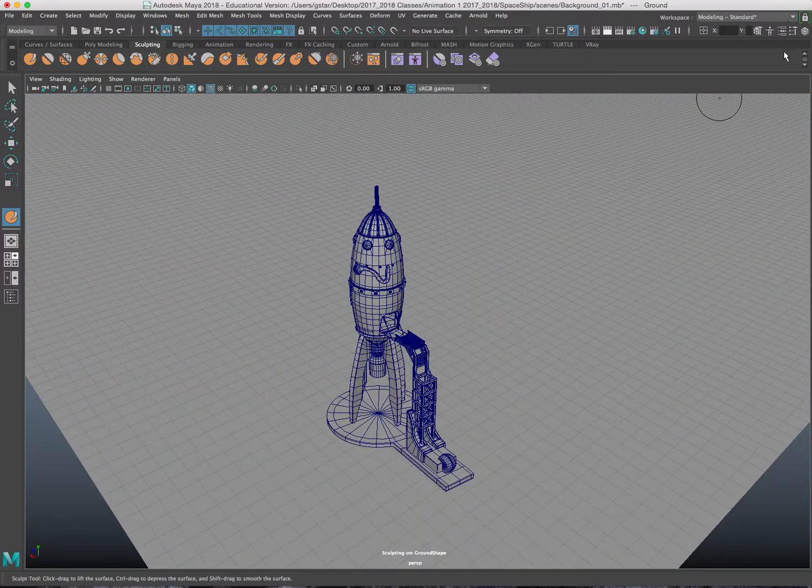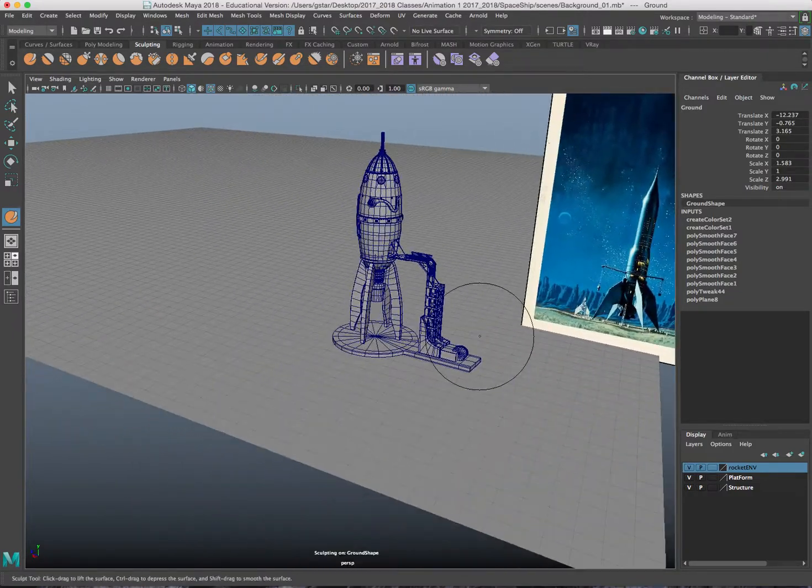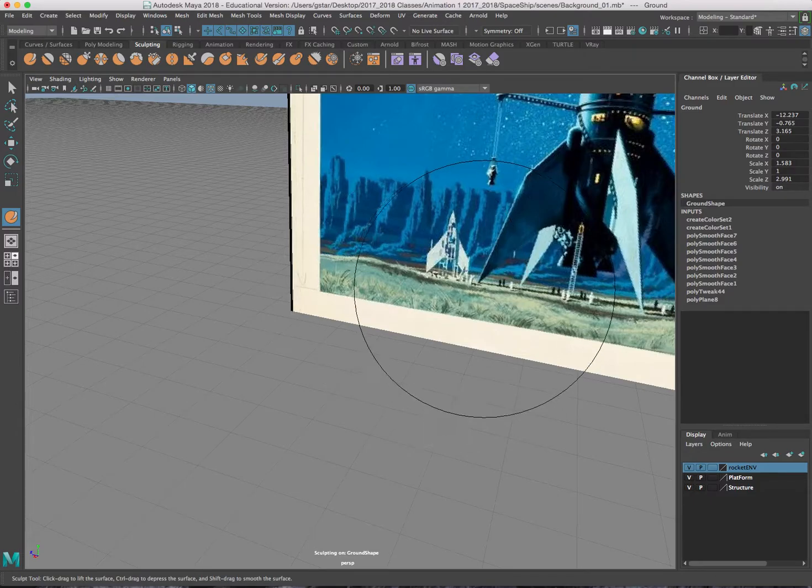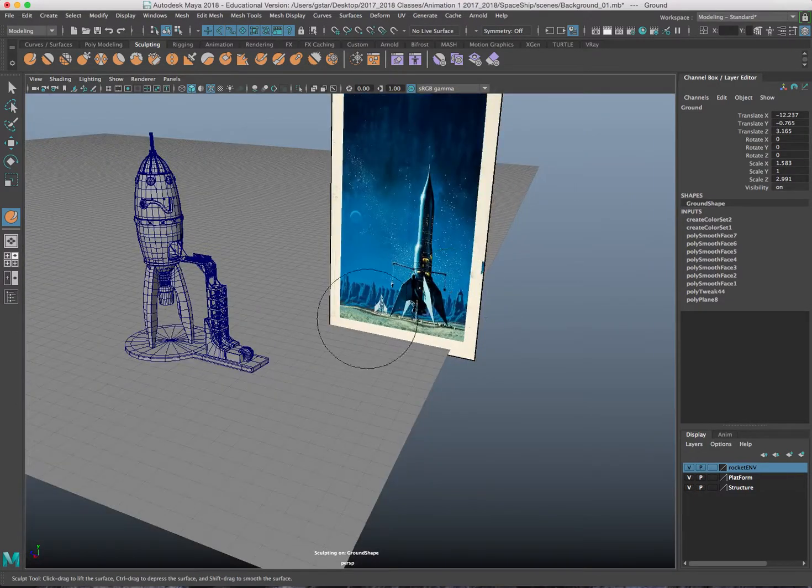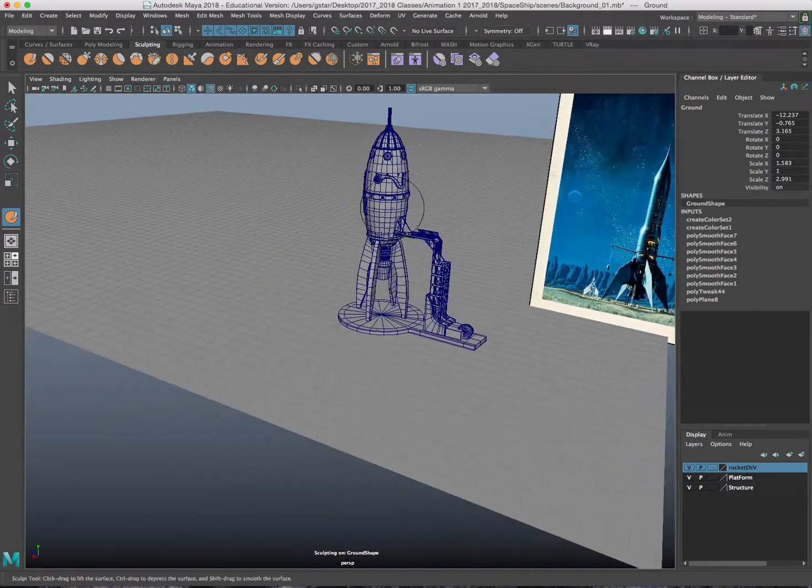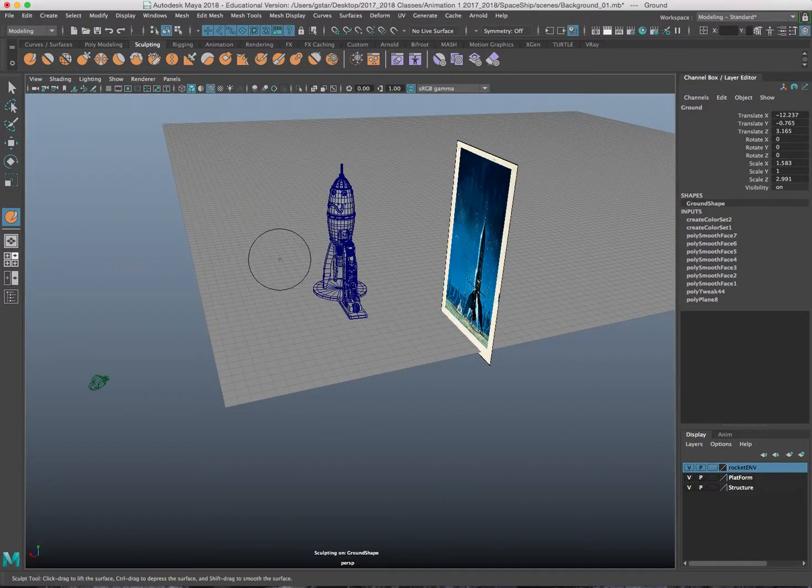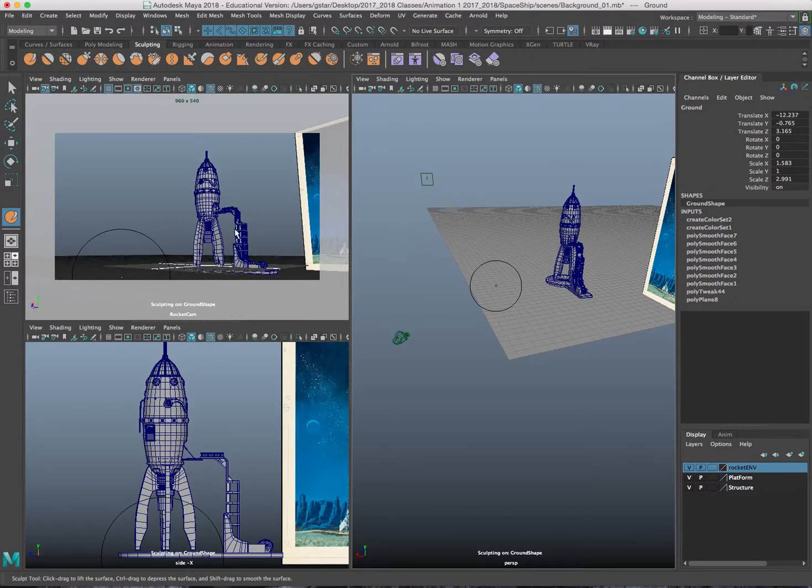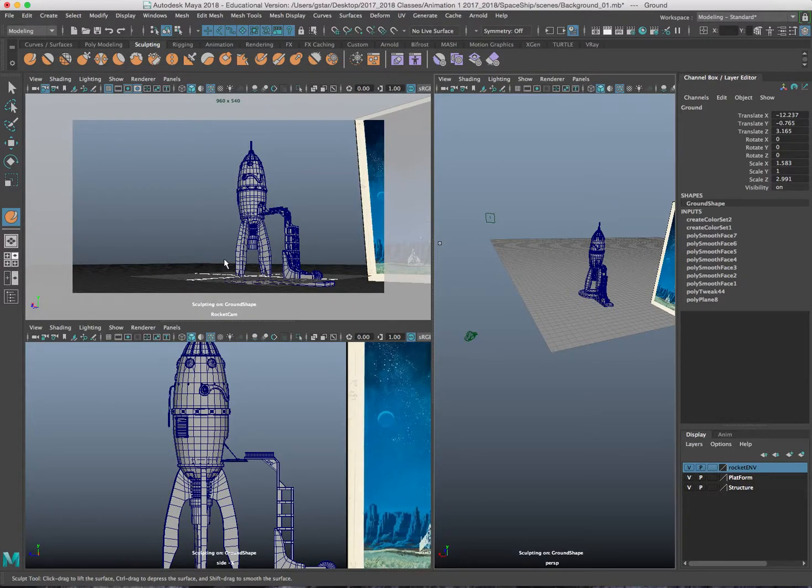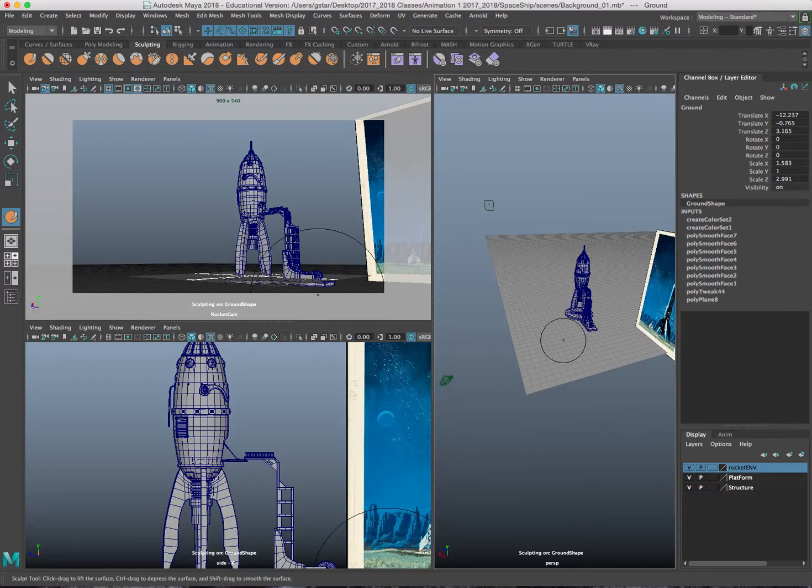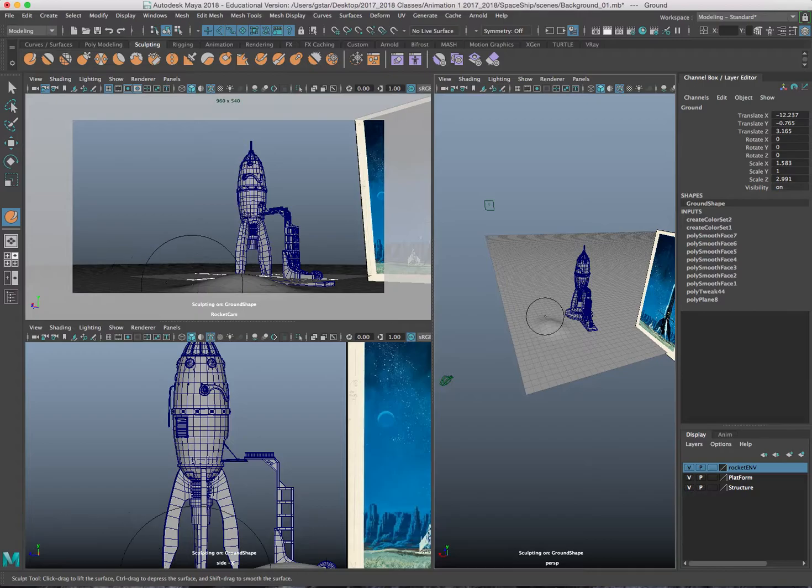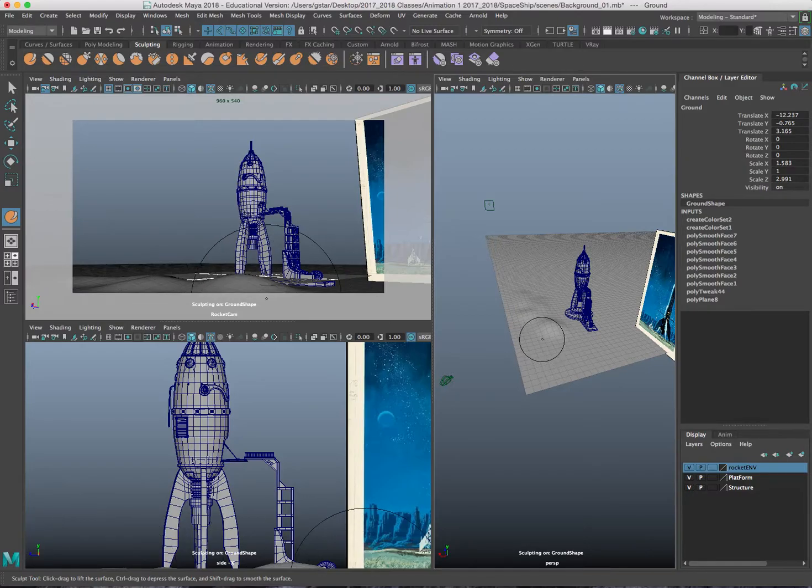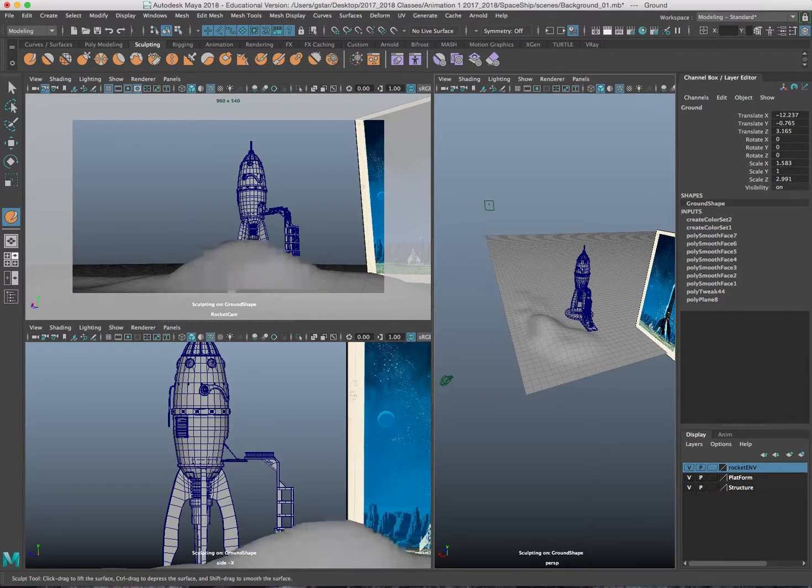First thing I'm going to do is start to work on this terrain. I'll bring up my reference image again and I notice in this reference image there's like these little hills in the foreground of the camera. So that's the first thing I'm going to do is I'm going to work on these hills. I'll press space bar and I'll also look at my rocket camera. I'll zoom in here and I'll start to move that. So I'm kind of creating like a hill shape.